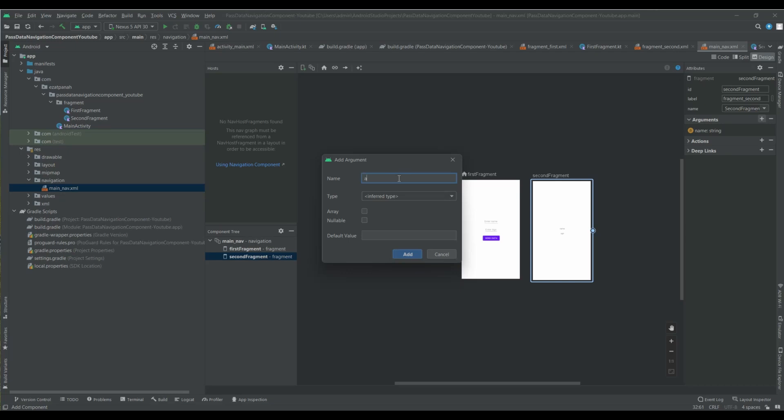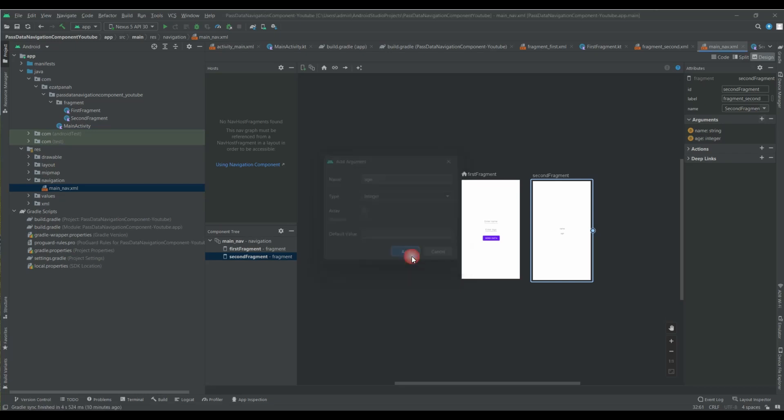And another argument. Sorry, age. I want to pass it as integer. Here you can see. Okay guys.